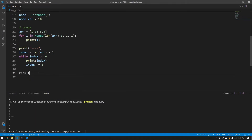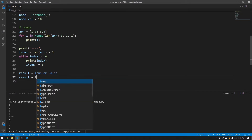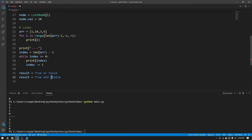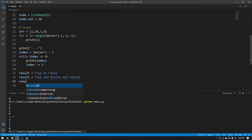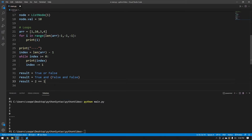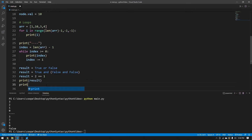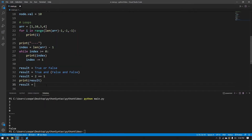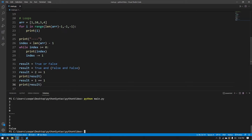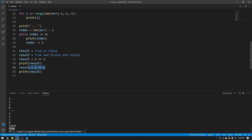Let's quickly look at Boolean statements. We can store Booleans like result equal to True or False, or use True and False together. You can use parentheses to make more complicated statements. If anything evaluates to True or False, it can be used just like in any other regular programming language. For example, result equal to two == one is going to be False; result equal to one == one is going to be True.